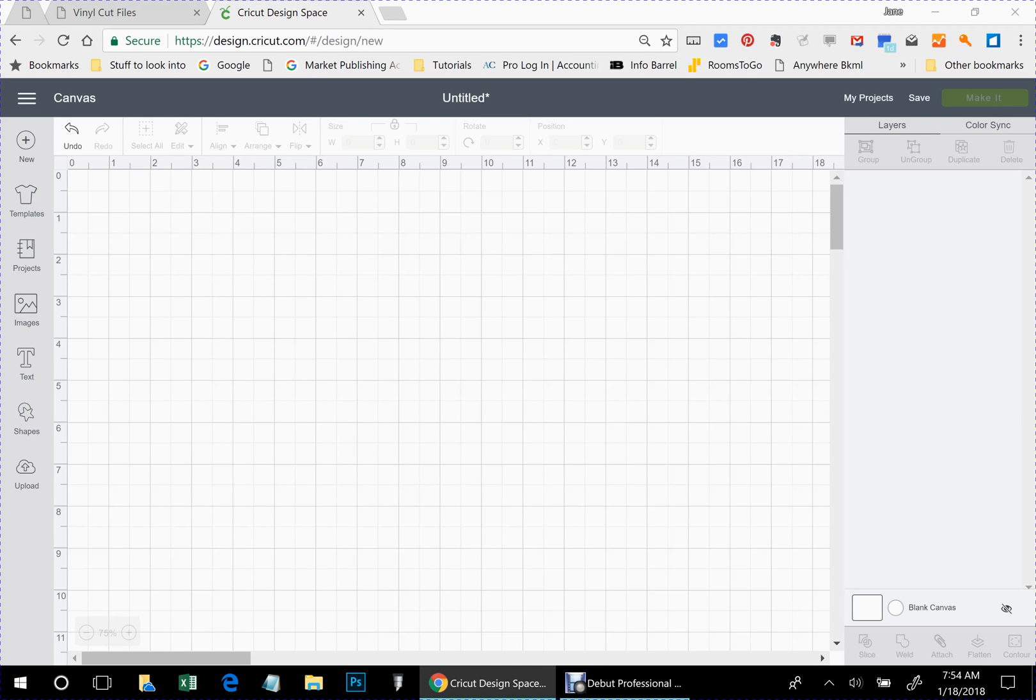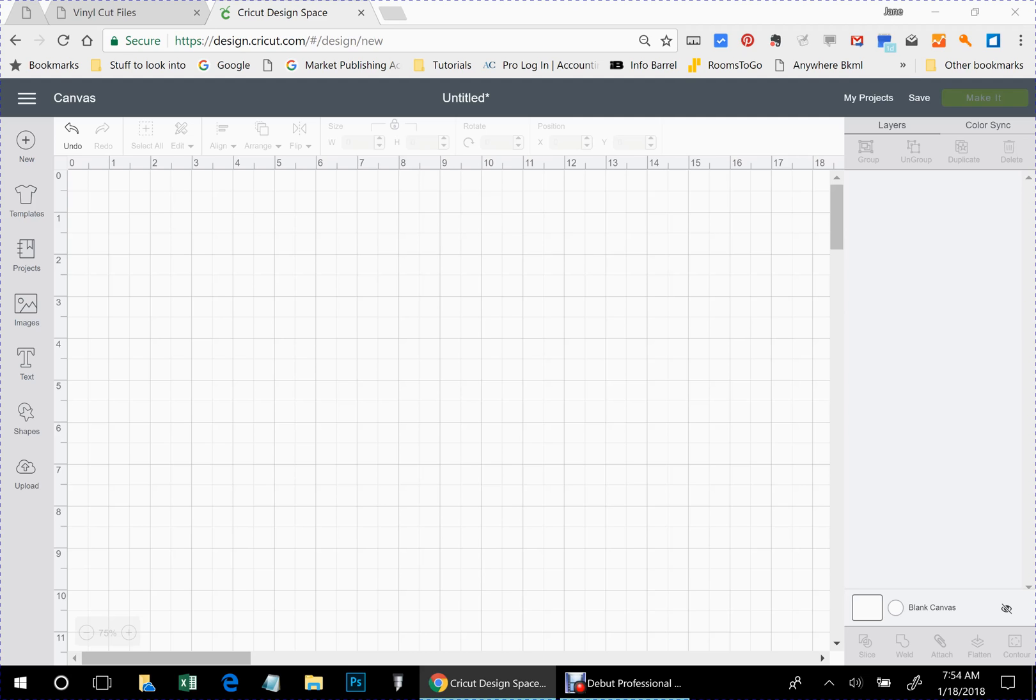All right, good morning everybody. This is Jane from svgfilesfree.com and yesterday I posted a free file for some arrow pieces that you can use in your projects and I promised a quick video on how to use that in case you're new and you don't know. So we're going to do that this morning.